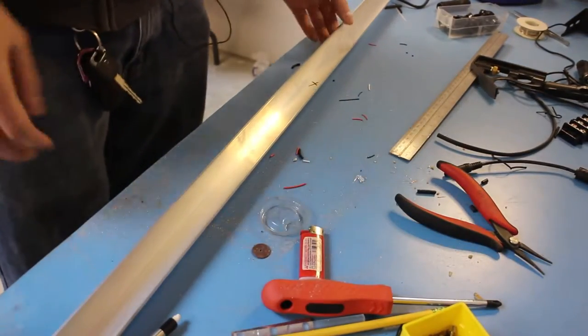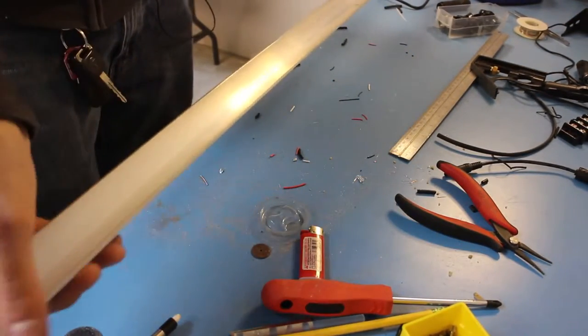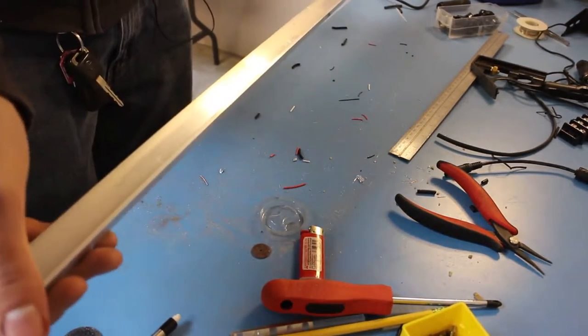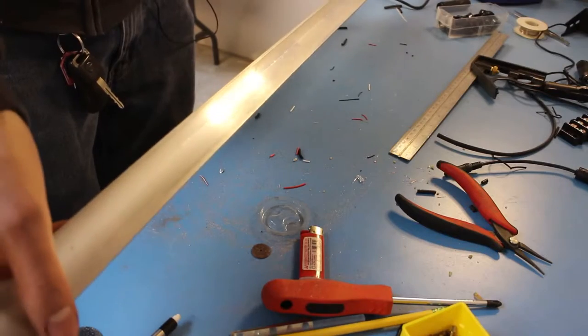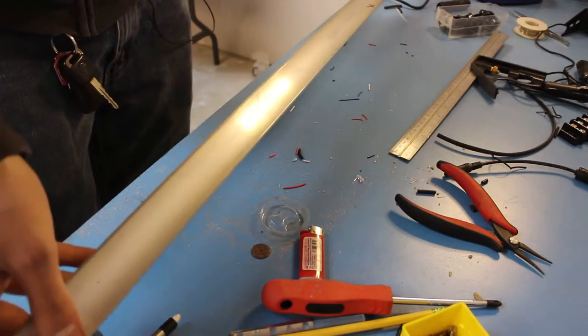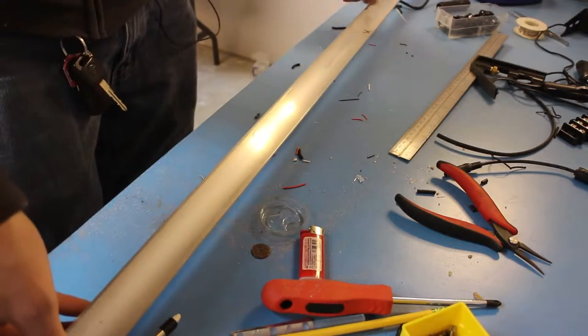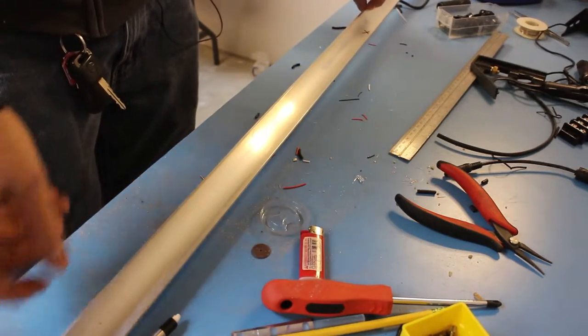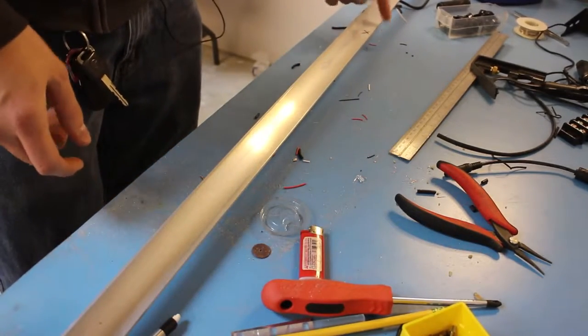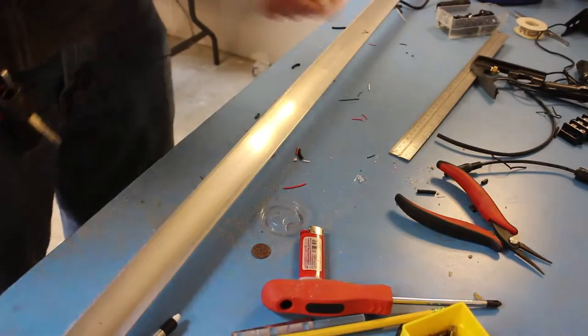Now what we're going to start with is an 8 foot L bracket of aluminum. This is about an eighth inch thick, 1 inch by 1 inch on each side.